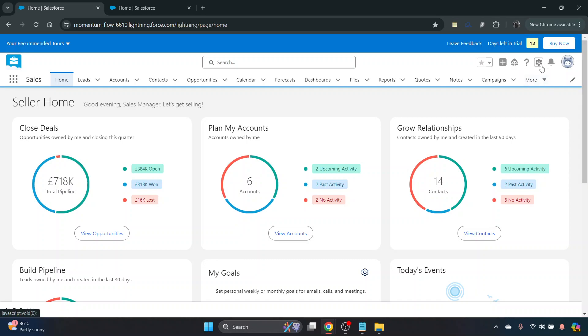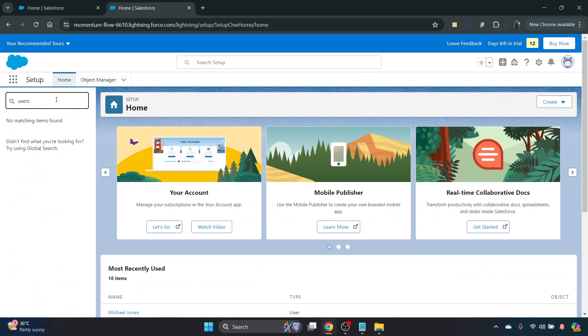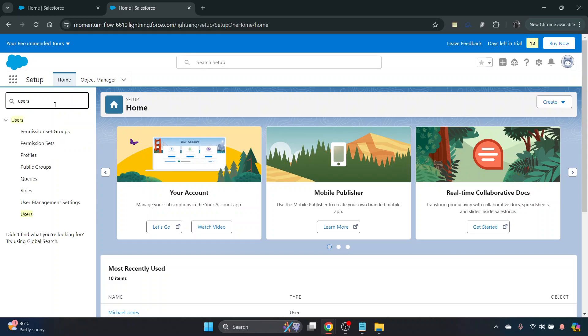But to deactivate them, navigate to the setup tab, which will open in a new tab for you, and use the quick find box on the left to search for users.